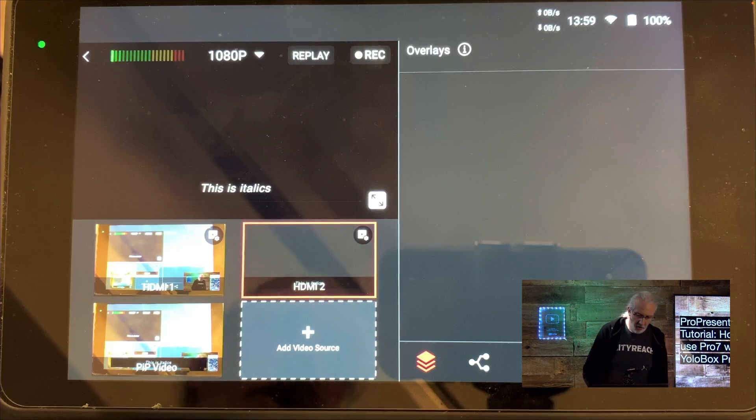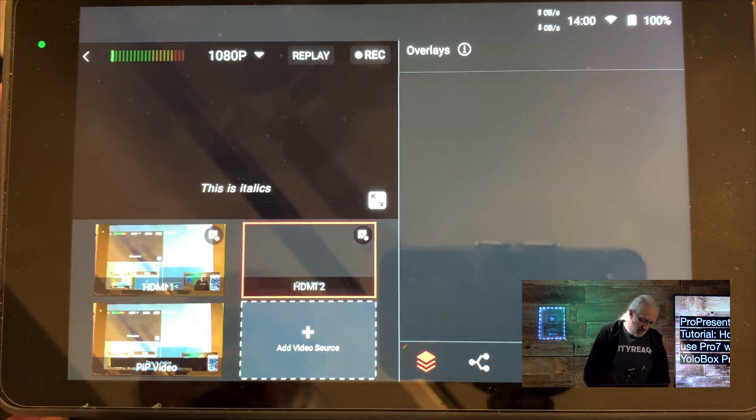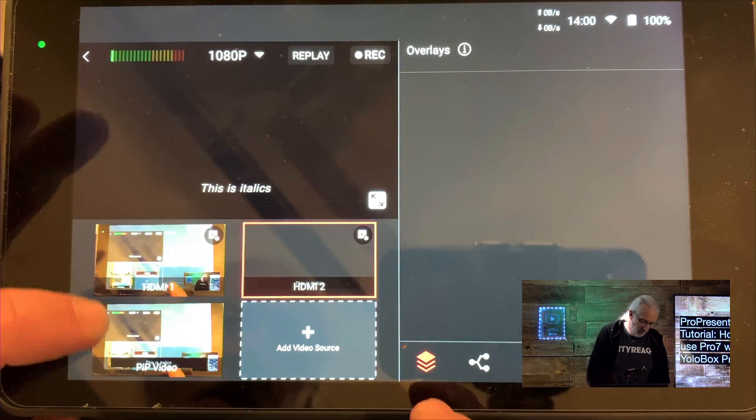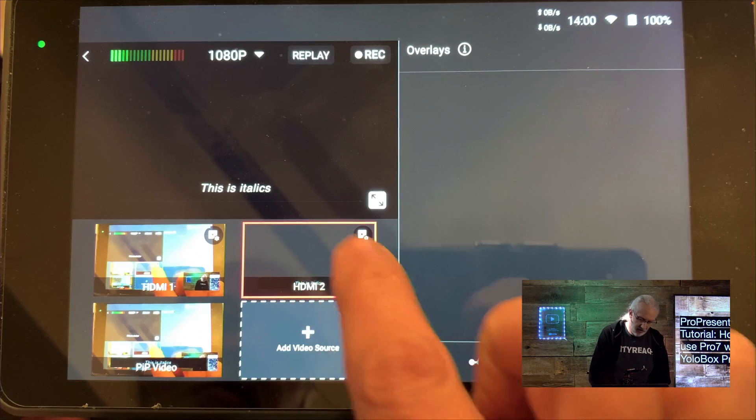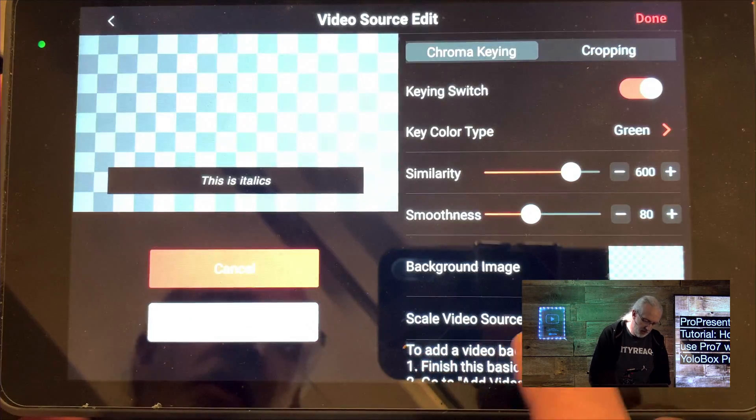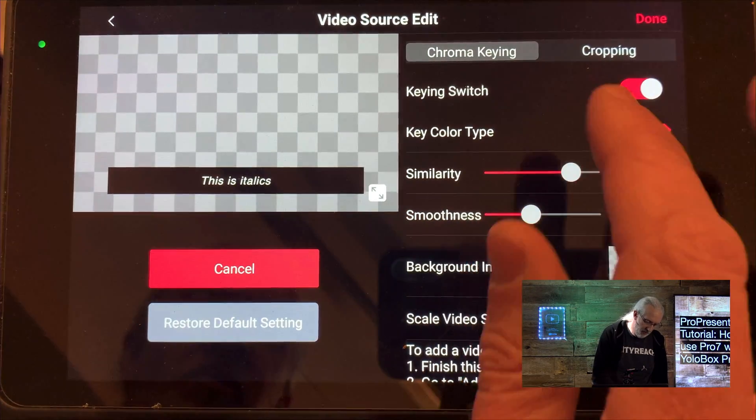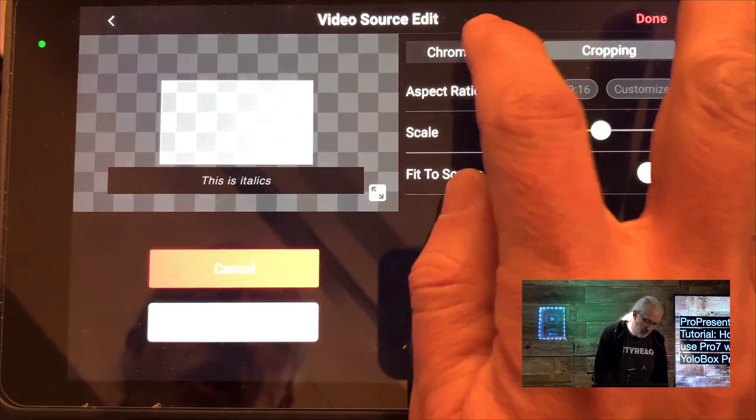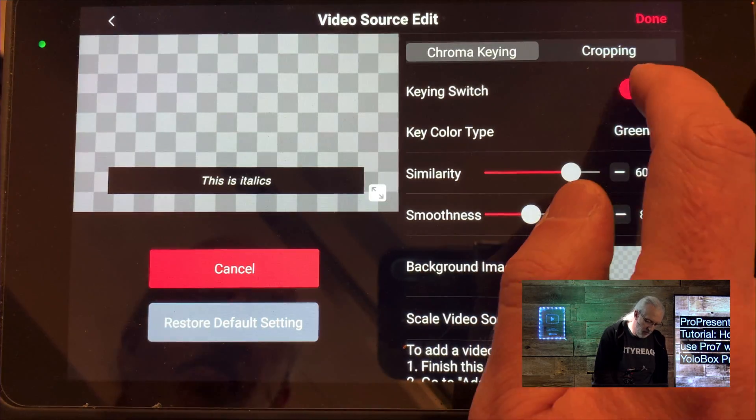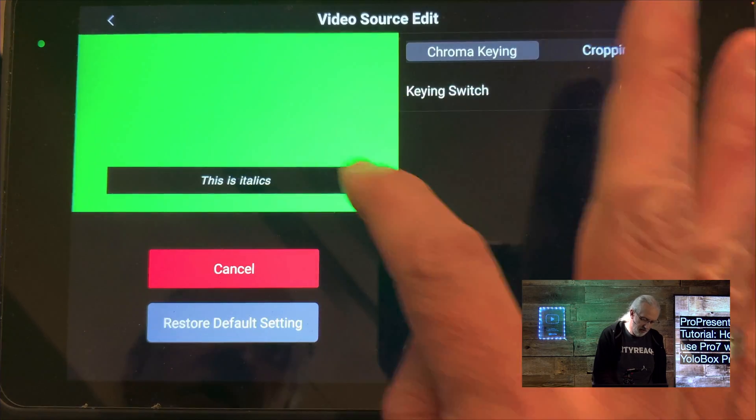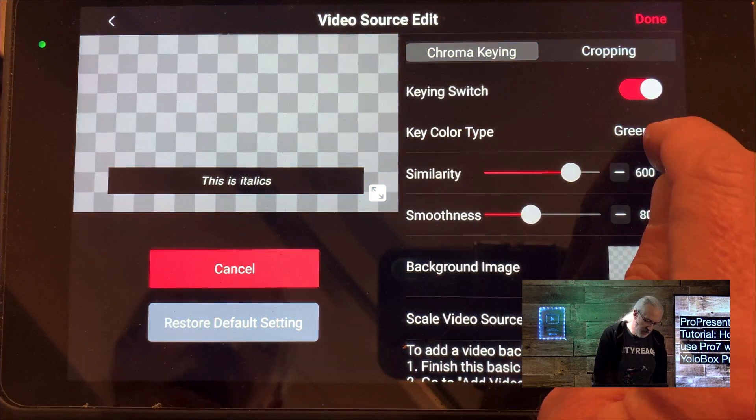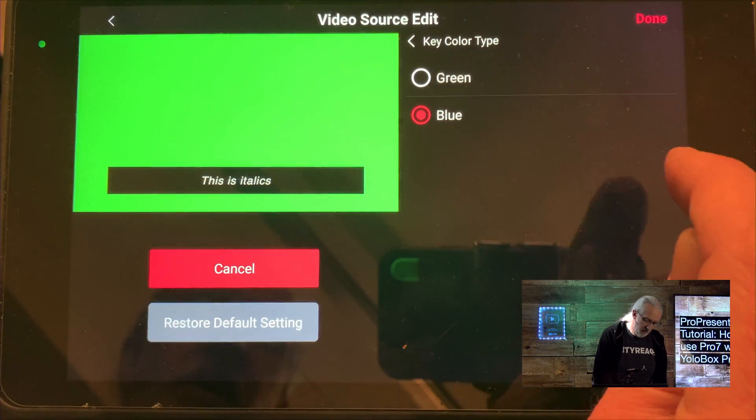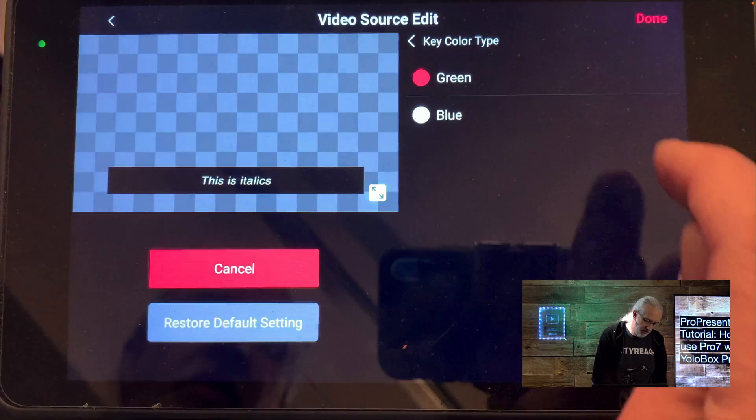Okay, so here we are in my YoloBox Pro. You can see my hand here. And, the first thing I did was I selected the video source here. And, so I'm going to click on that and you'll notice that this shows up here. I could crop it or I can do chroma key. Chroma key is what I want. See, if I turn that off, we see the regular green. And, I can change my color type here. If I do blue, notice it doesn't work because it's green. So, that makes perfect sense.